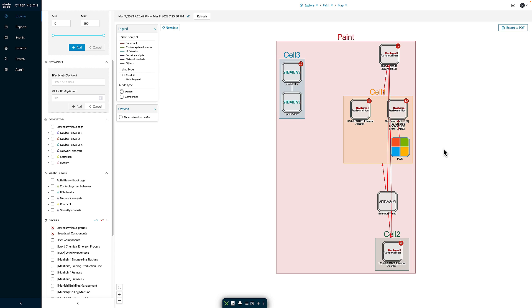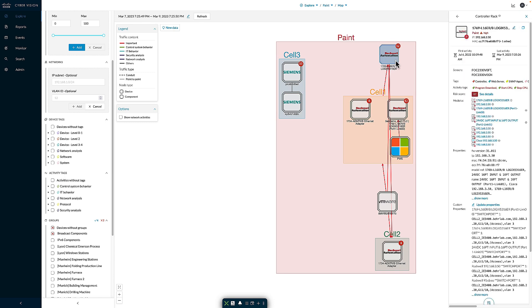Here we can see the paint group, and within that paint group, I have my Cell 1, Cell 2, and Cell 3 groups. We can see that the PLC at 3.50 is in fact inside the paint group currently.